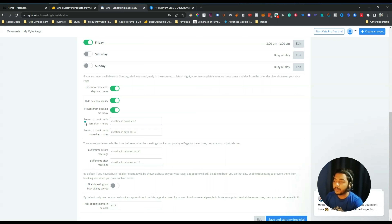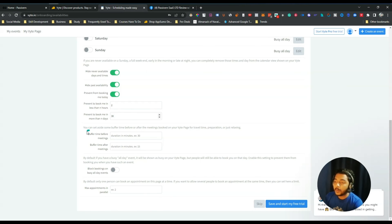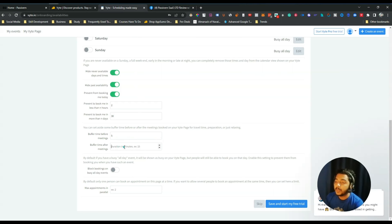There is an option to prevent booking for today. You can also prevent people from booking in less than a certain number of hours — for example, two hours. And you can prevent booking more than, say, 30 days in advance. Additionally, you can set buffer time before or after a meeting for travel, preparation, or relaxing — I'll add five minutes before and five minutes after.